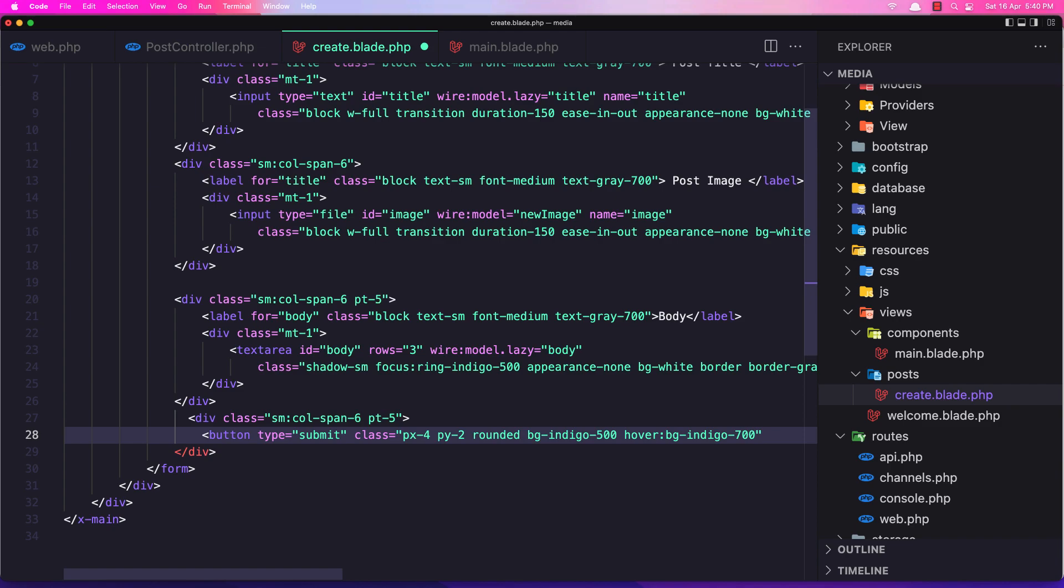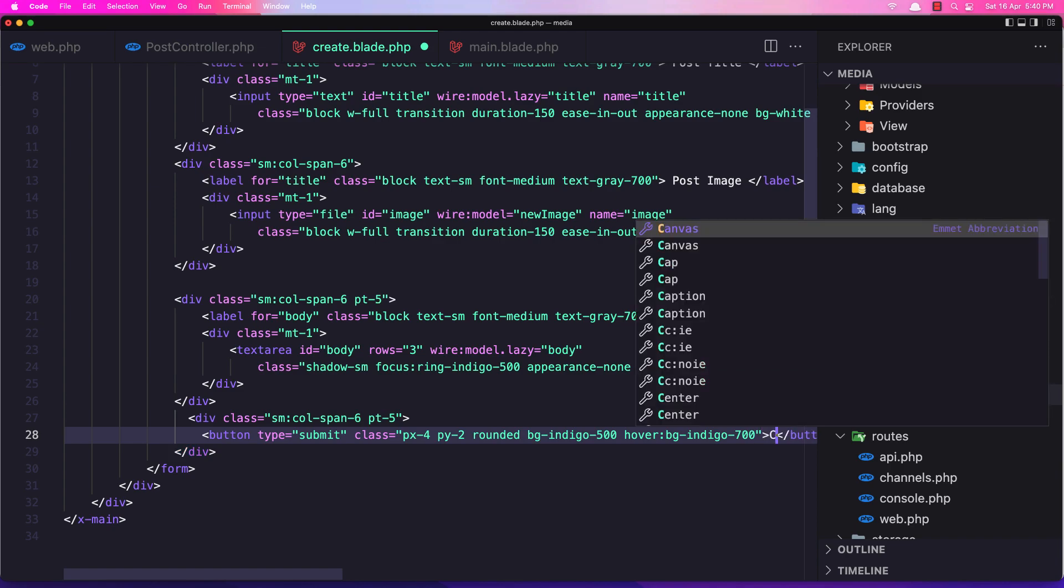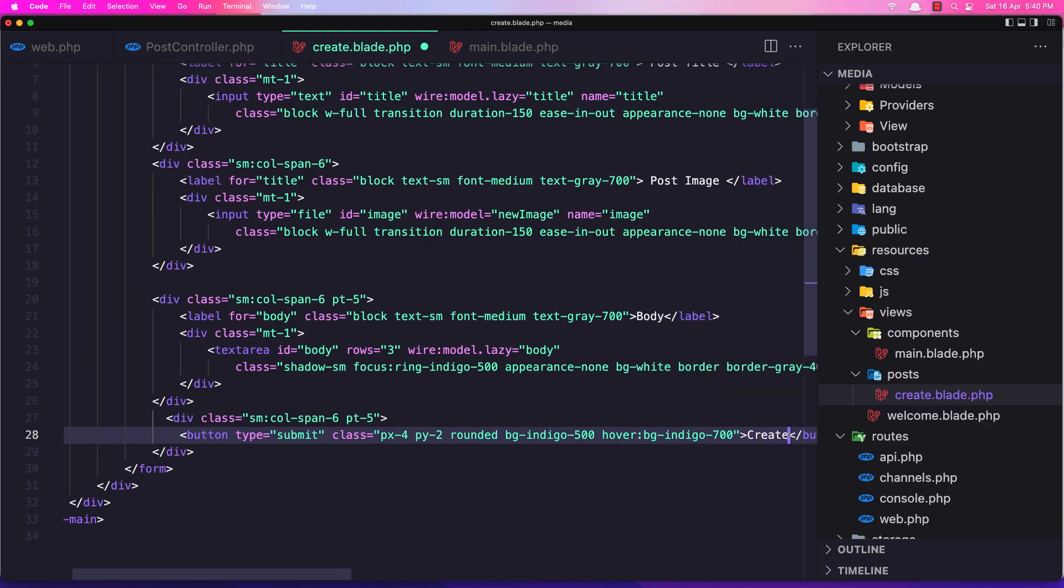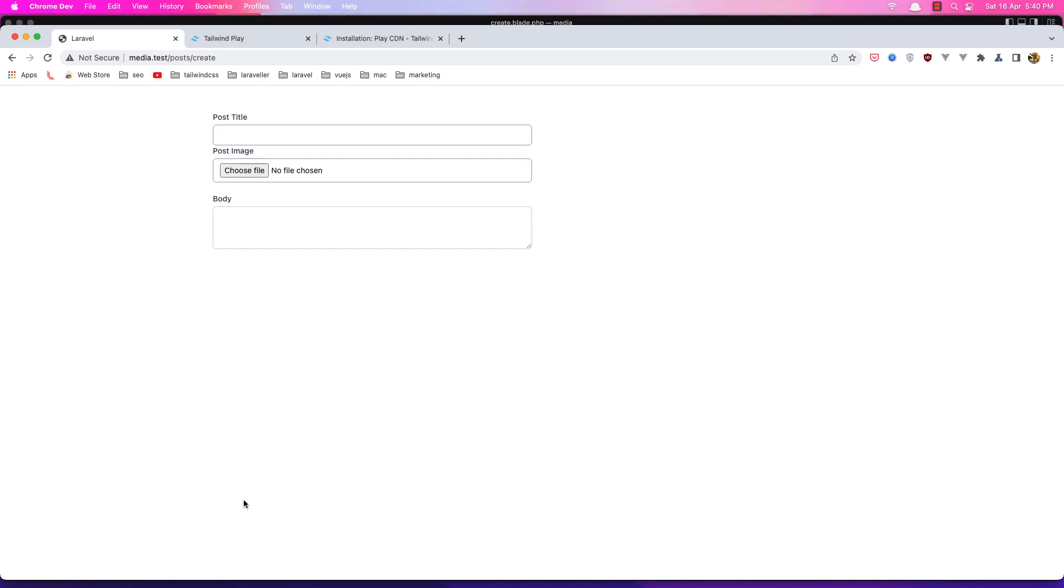On hover to be bg-indigo-700. Okay, and let's say Create. Come here, refresh. We have this Create button. Right now it's not doing anything.